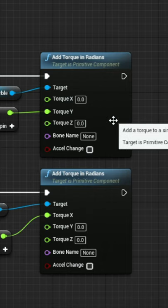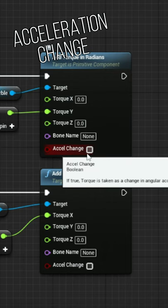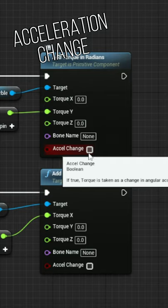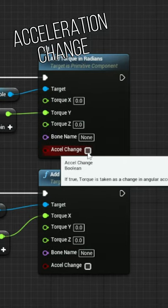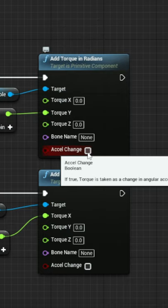If you look at our add torque function, we have an option down here called acceleration change. What this does is if it's enabled, it ignores the mass of whatever object we have this applied to, so in this case our marble.